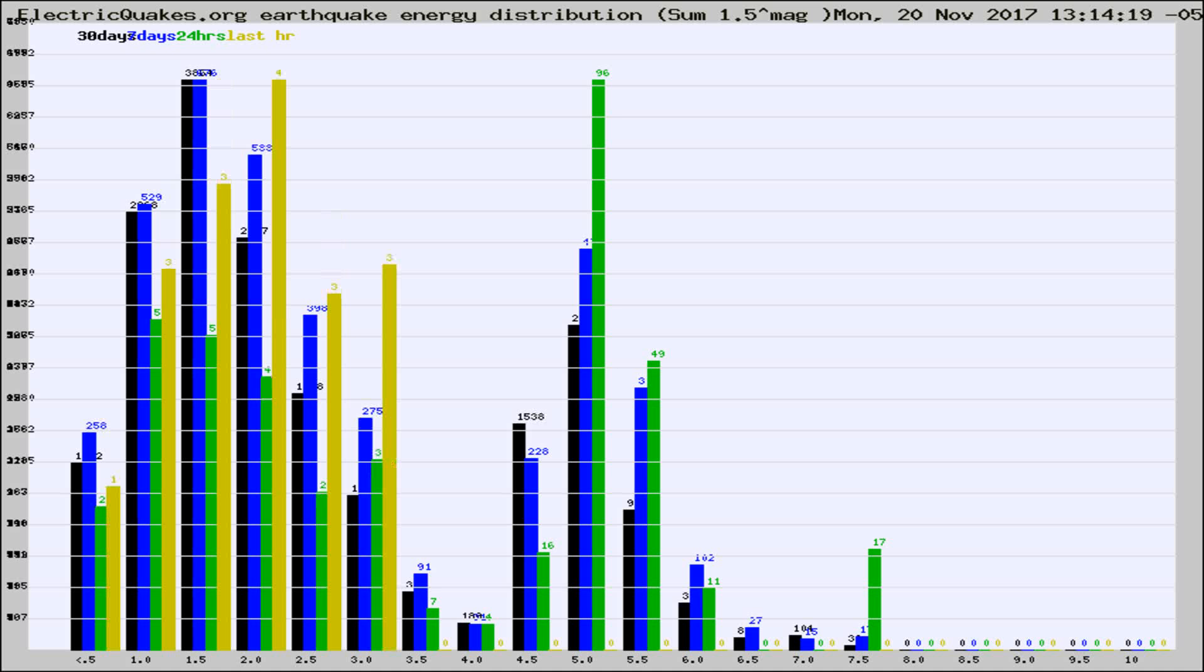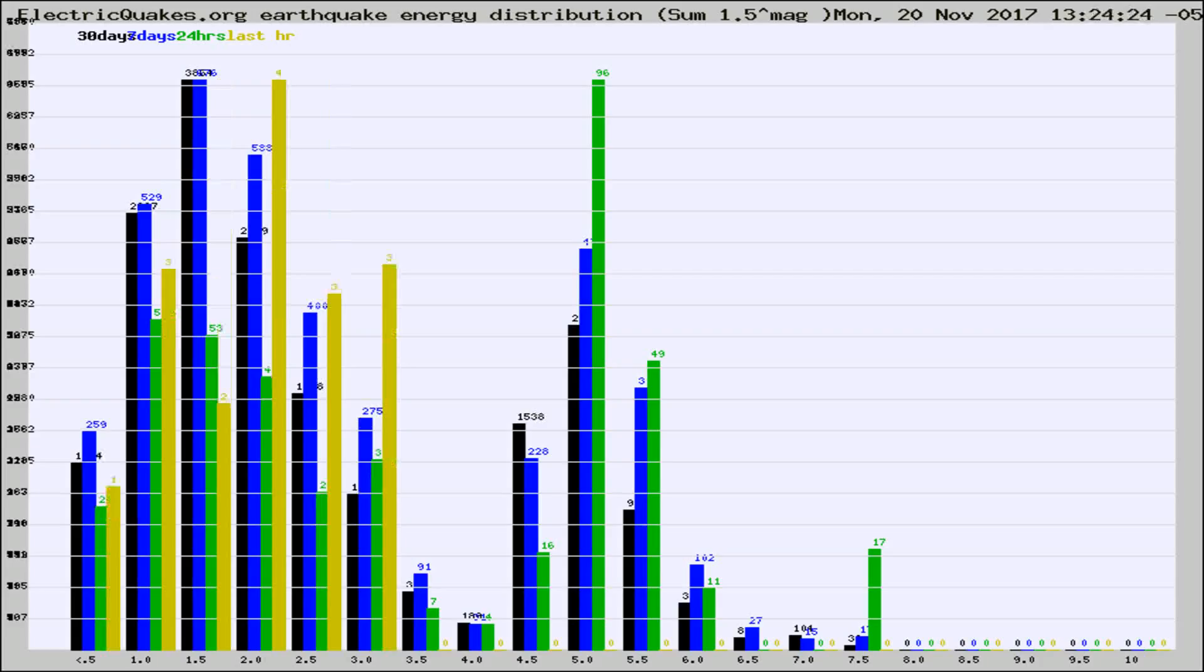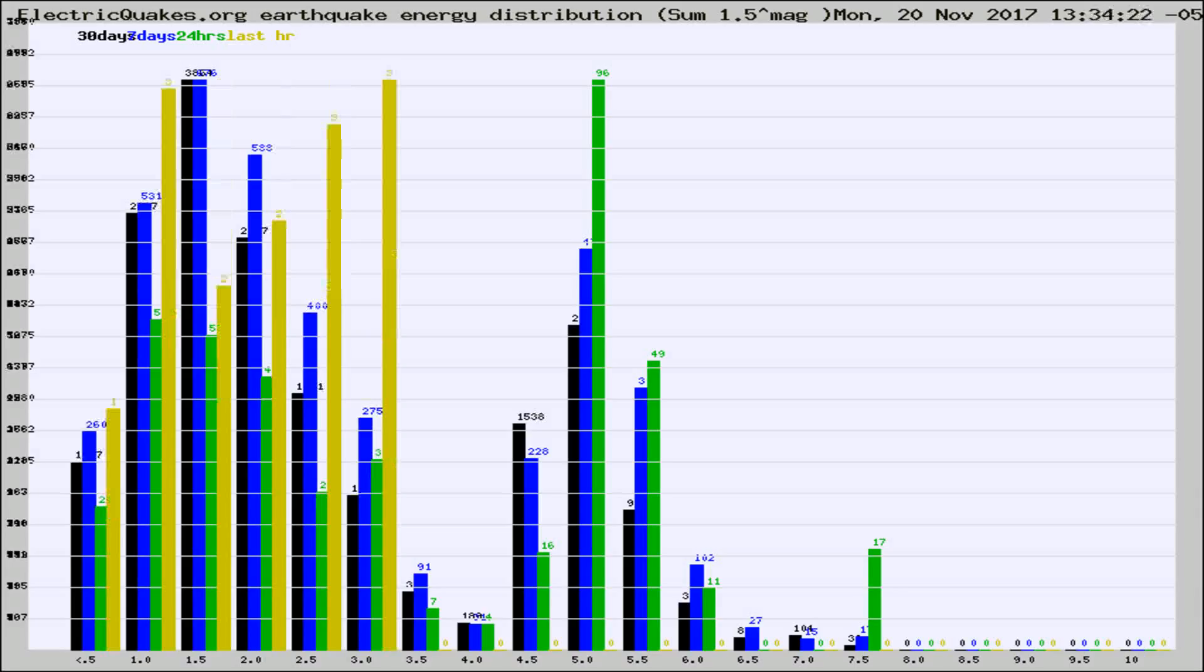Now you're looking at earthquake energy distribution by magnitude. This is worldwide, and you're seeing them changing as they did every 10 minutes within the last hour.